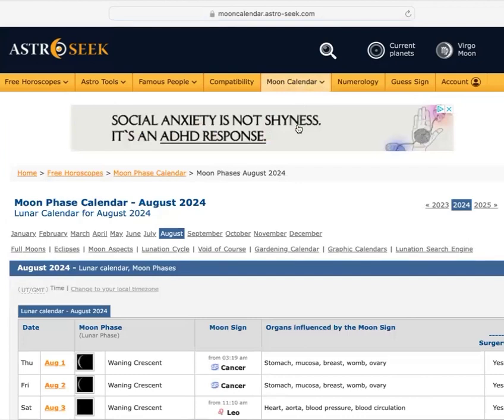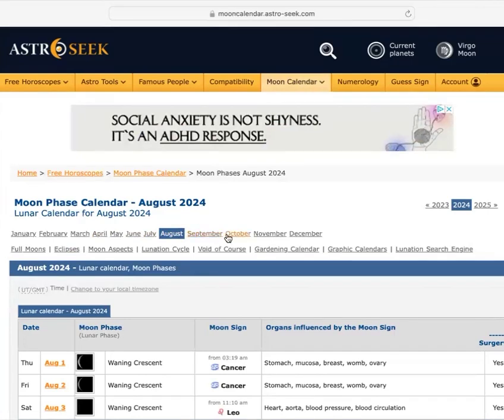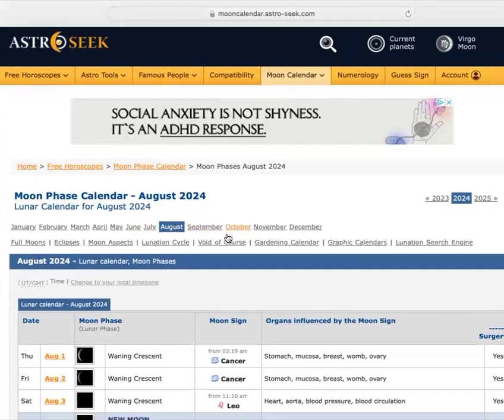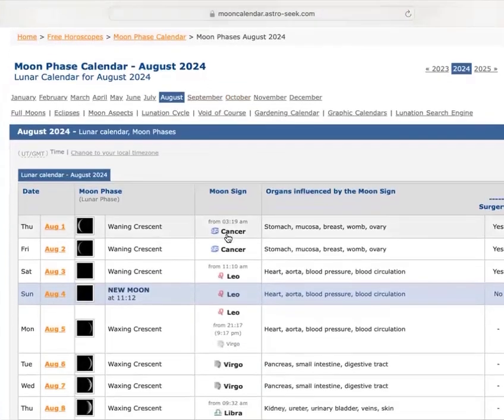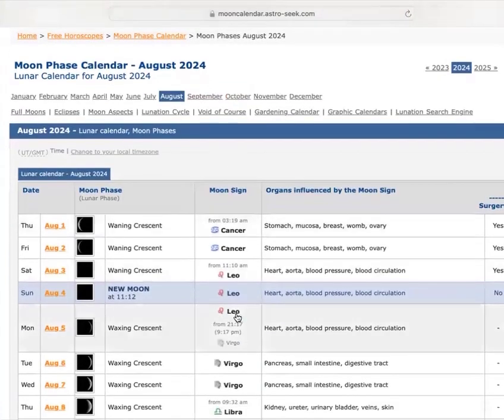So now, as you see right here, we have the different tabs for the month. I'm in August right now. So you basically can go to whatever month you're in, and you want to see what sign the moon is in.